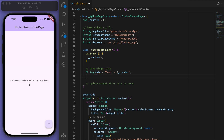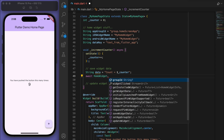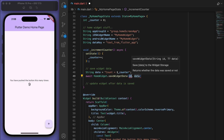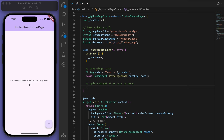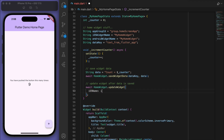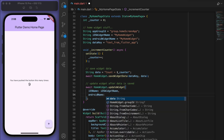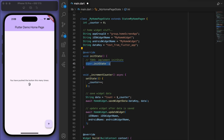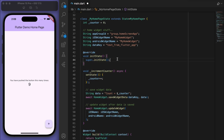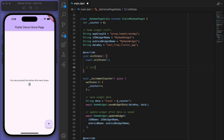Let's change this to an async method so we can await HomeWidget.saveWidgetData, and then update the widget after it's all saved. Also, back at the top in initState, we should initialize the home screen widgets with the group ID.